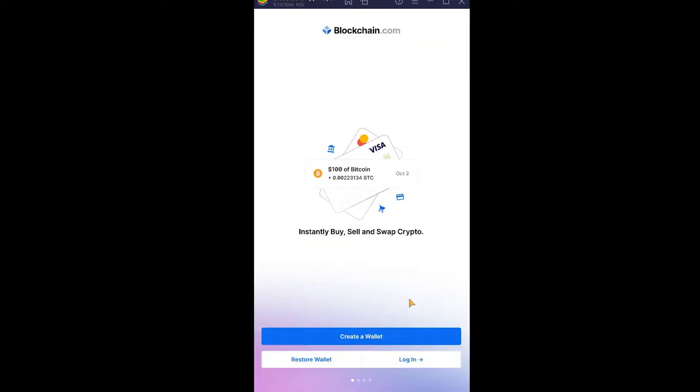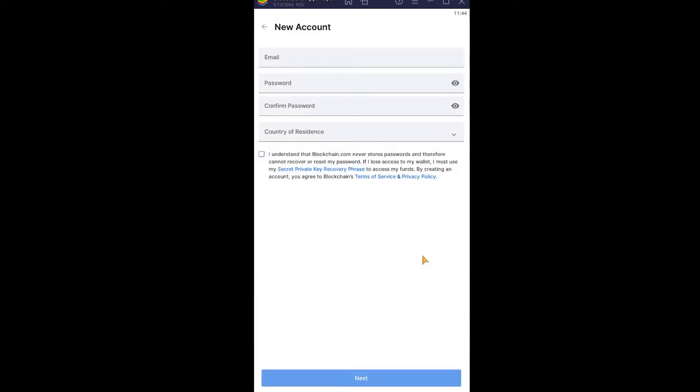After you open it, click on where it says create a wallet and it's going to take you to the wallet creating page. Over here you need to enter the email address, so make sure to enter your email whose access you have. I'm going to do that real quick.